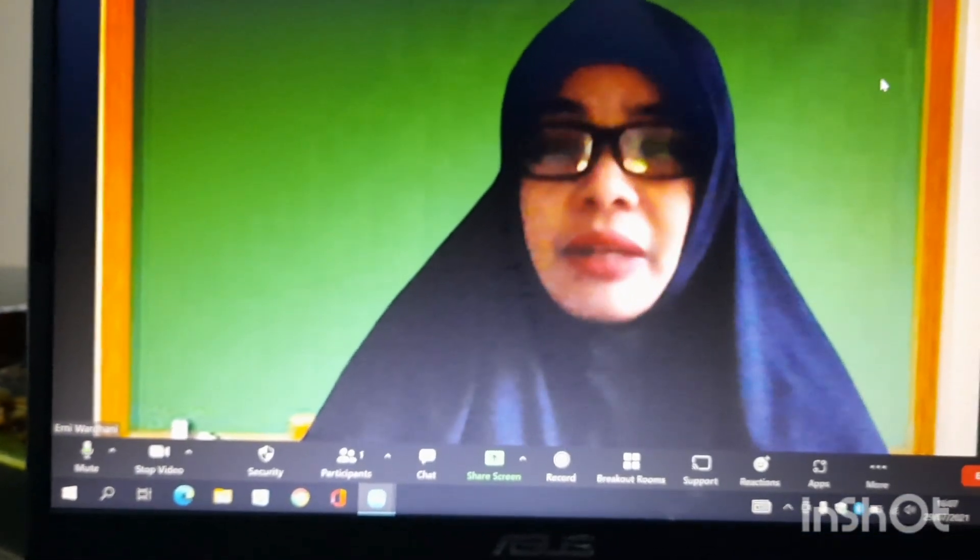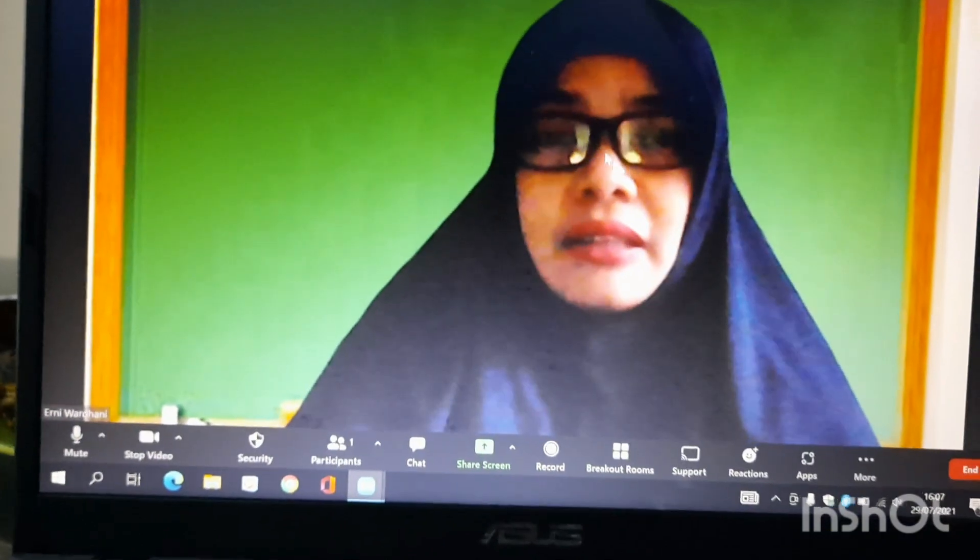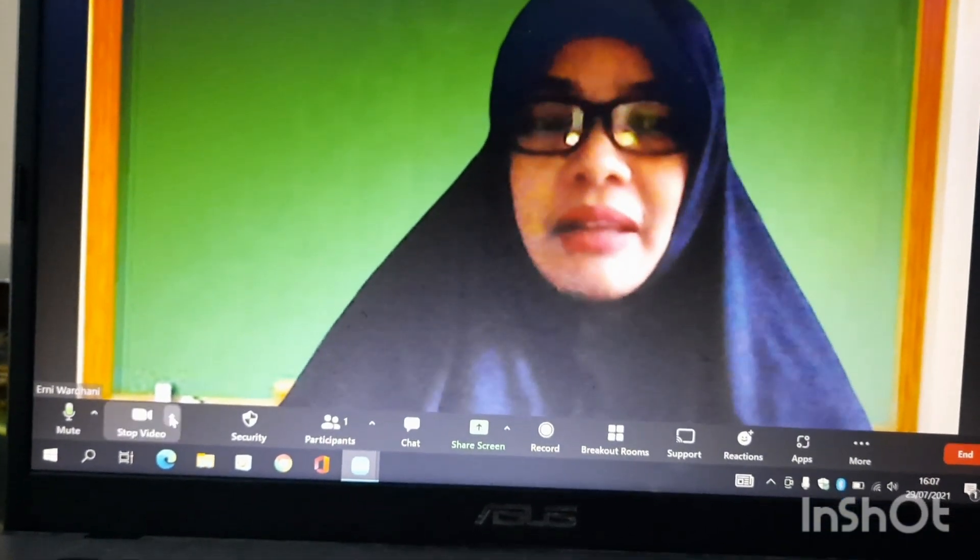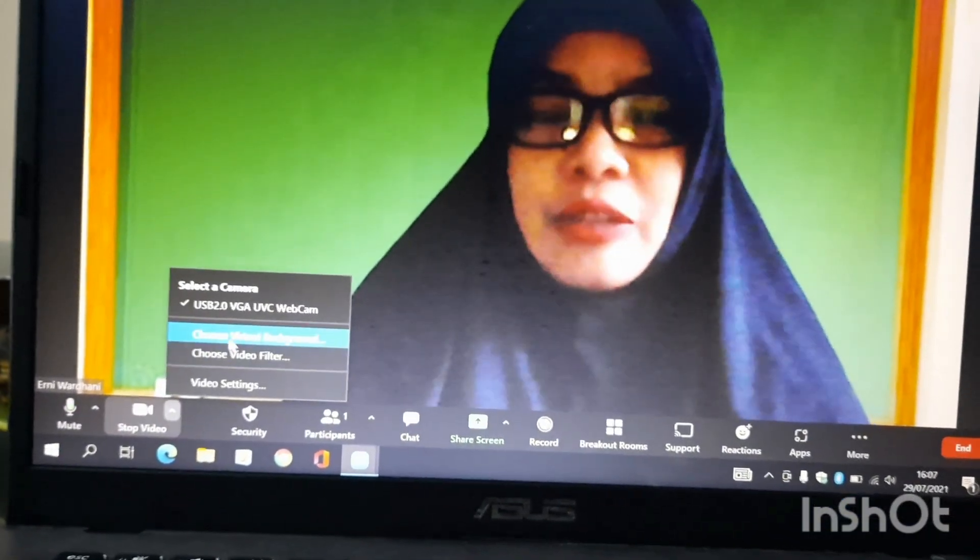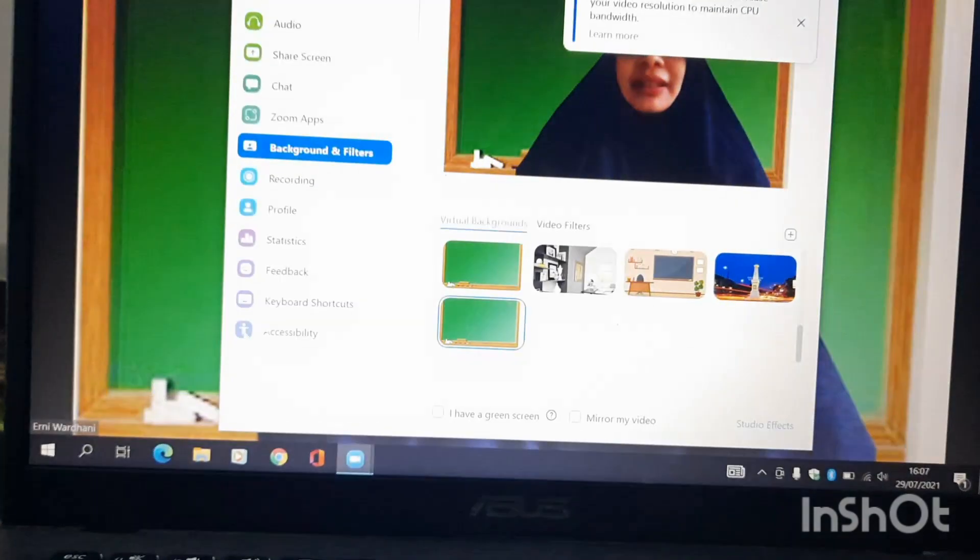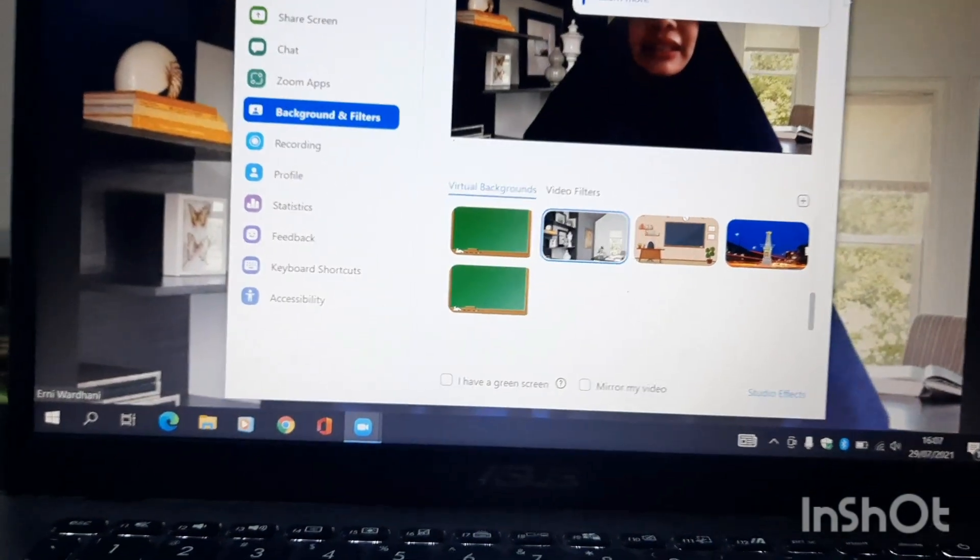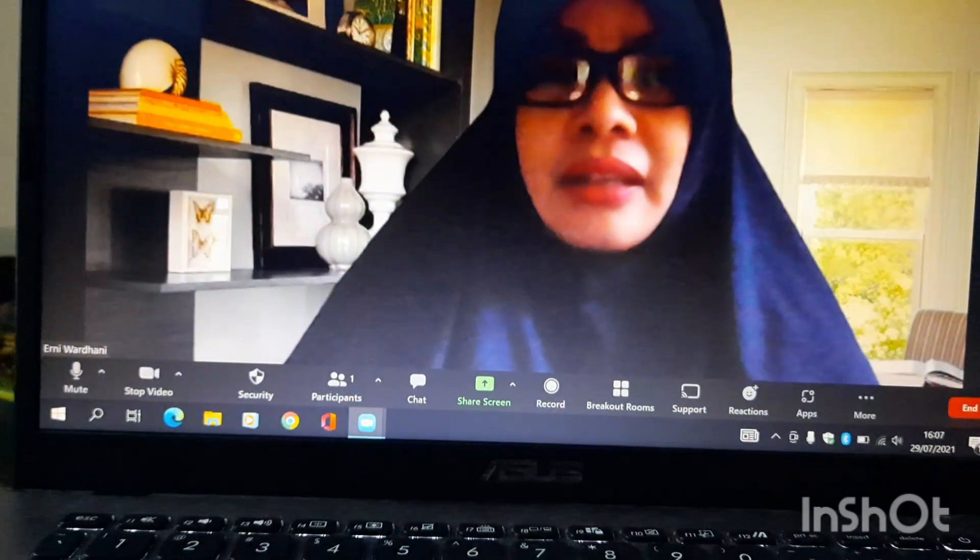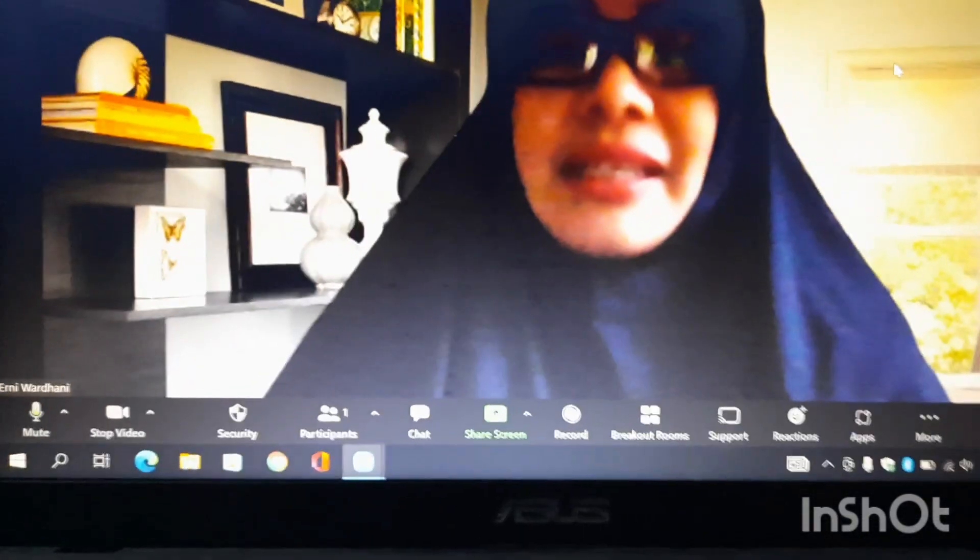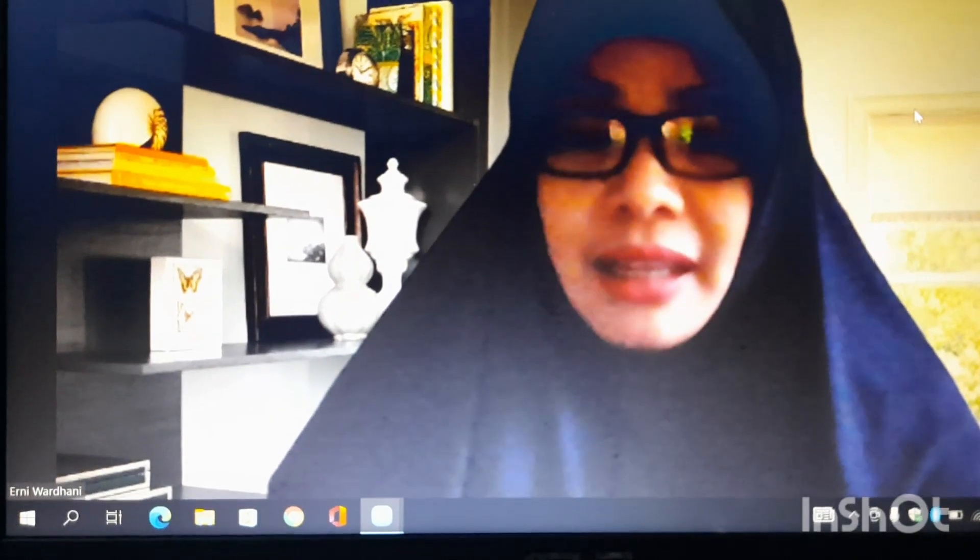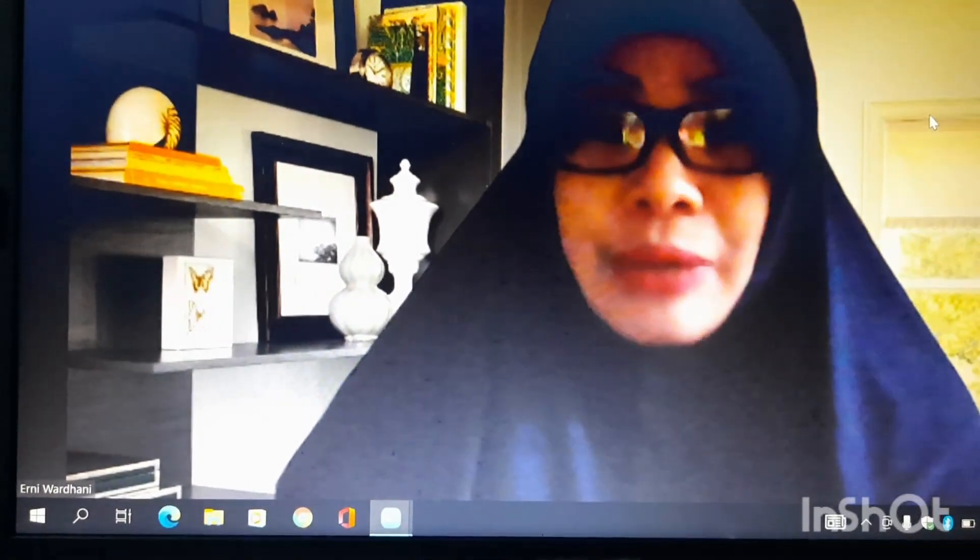Jadi kita sudah berada di background yang berbeda karena sudah diganti. Kalau kita mau mengganti lagi, tinggal kita choose lagi Virtual Background seperti itu. Ini kita dapatkan hasil dari gambar-gambar yang sudah diunduh di Google.